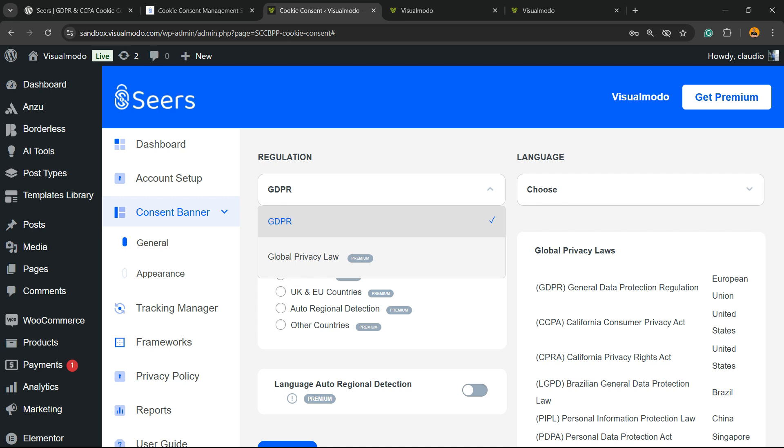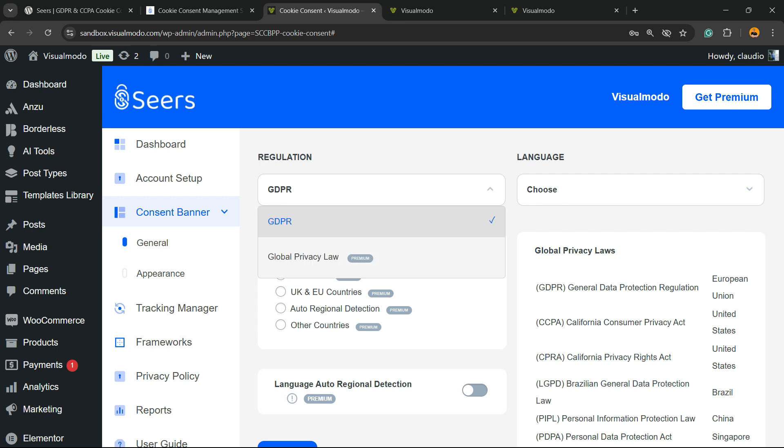First thing, the regulation type, GDPR or global privacy law. This is a pro feature. So, a good reason for you to be a premium user if you need to make your site global privacy law compliant. We can choose the language. By default, the free one allows you for the English language. But, you can add other languages as a pro member.